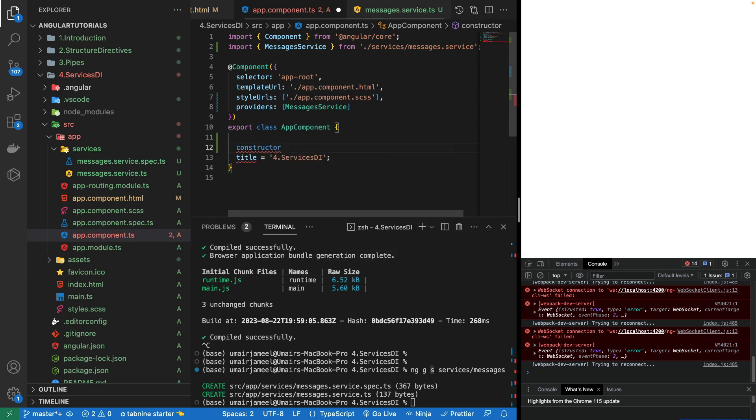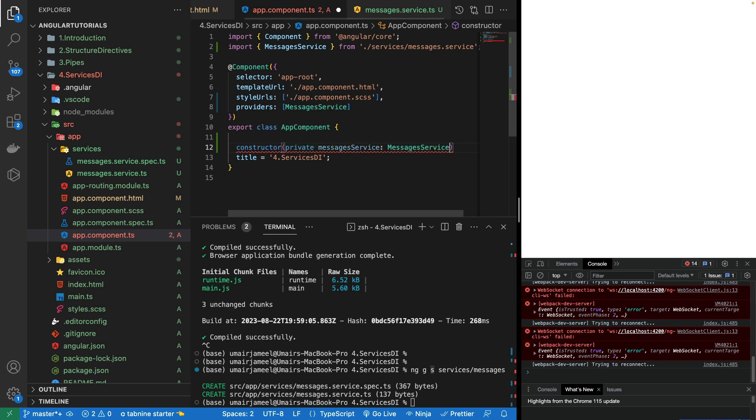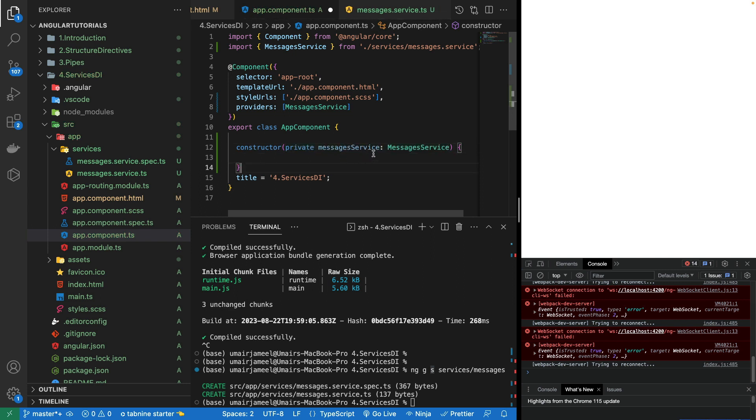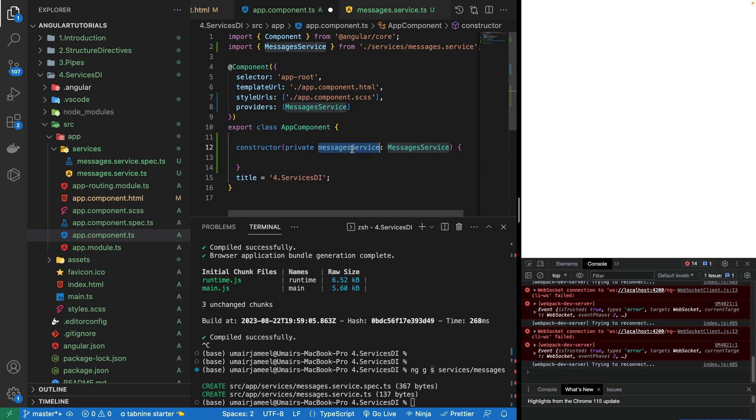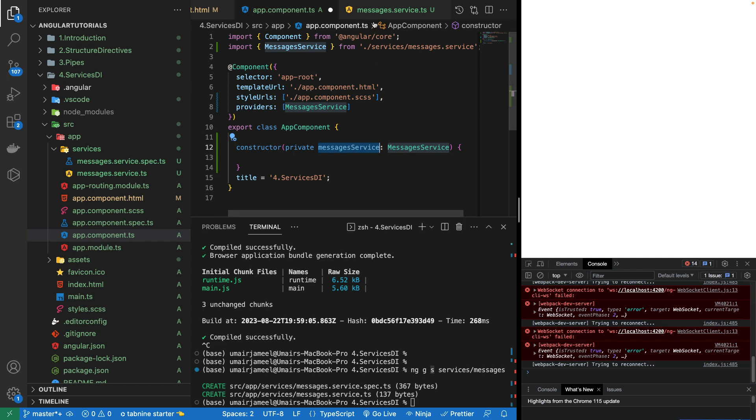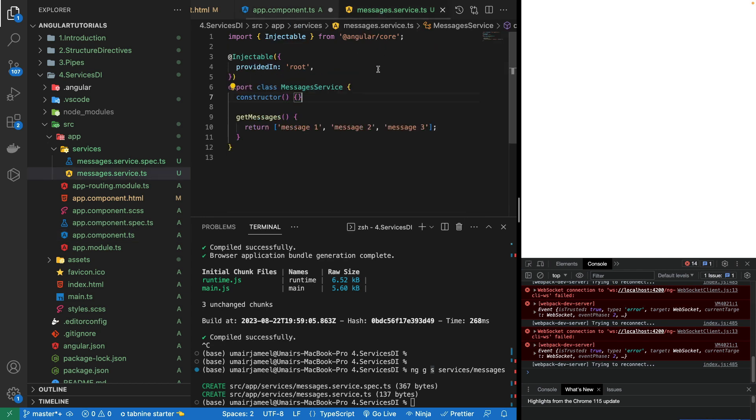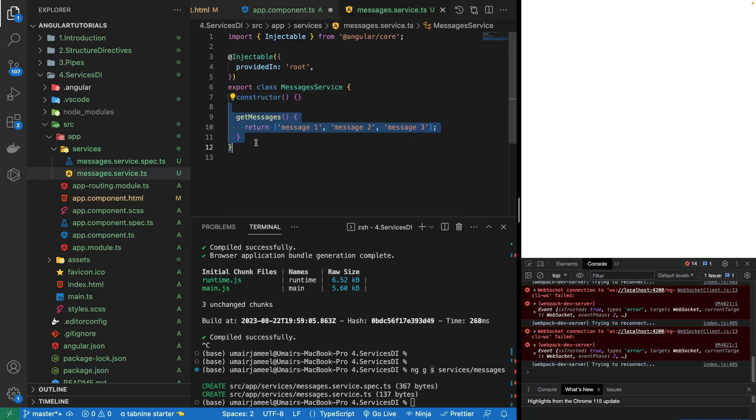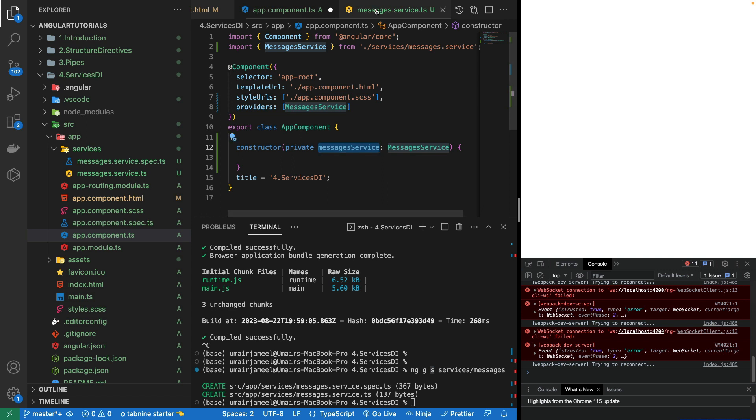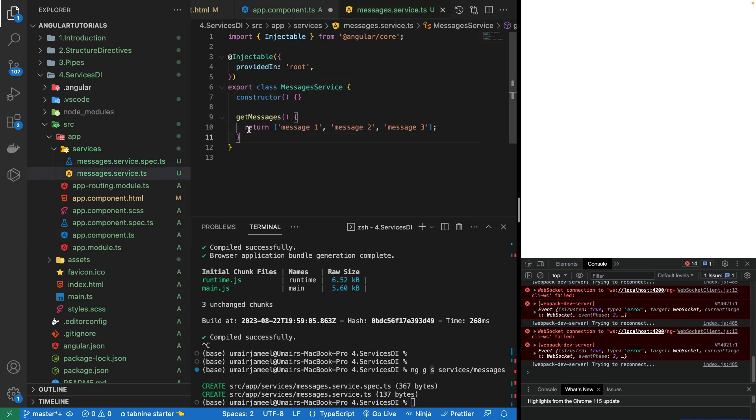This process of using the service and creating its object is called dependency injection. We have actually created its instance and we can use this object to call and access any kind of information that we have created directly in this service. It can be a variable or any function we have written inside it. We can directly use this messages service in this constructor or we can come outside this constructor and use it in any other function or lifecycle hook functions.